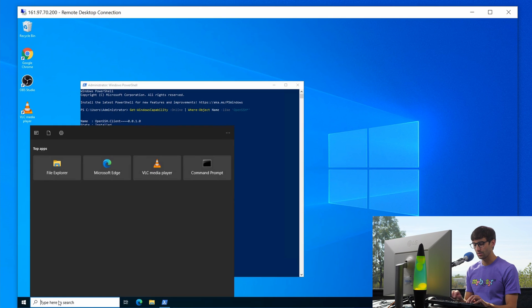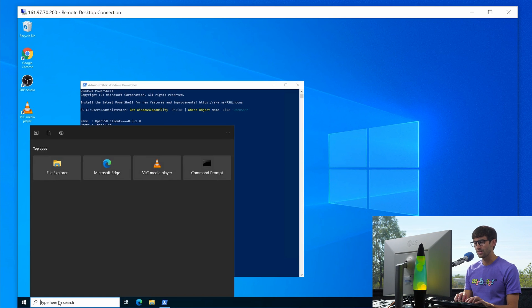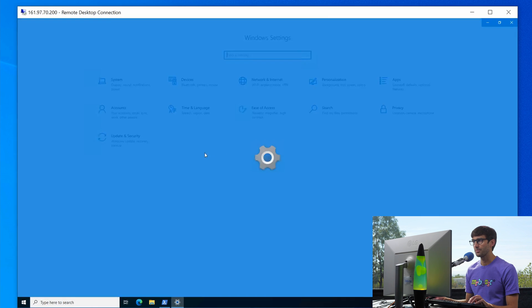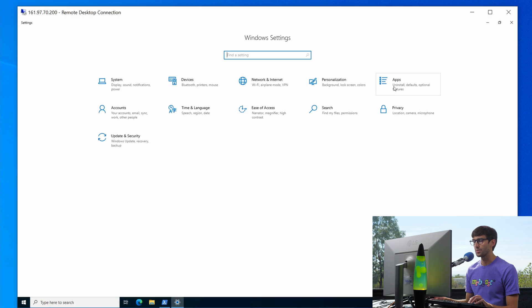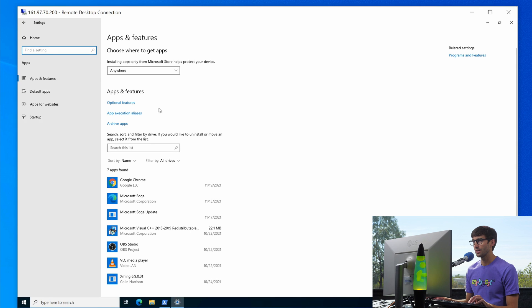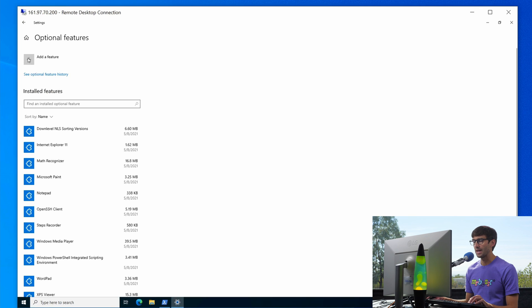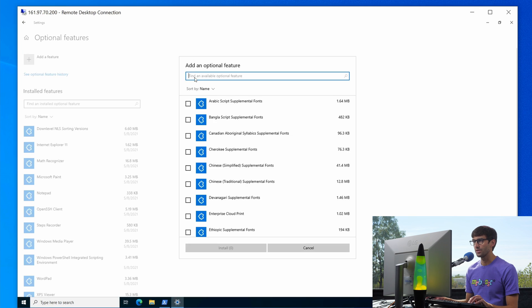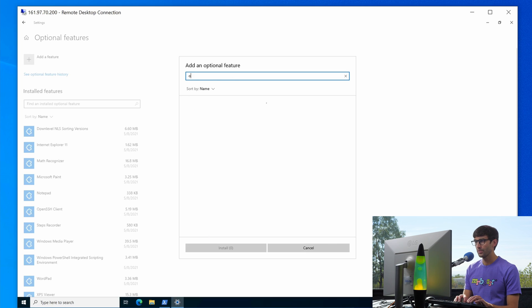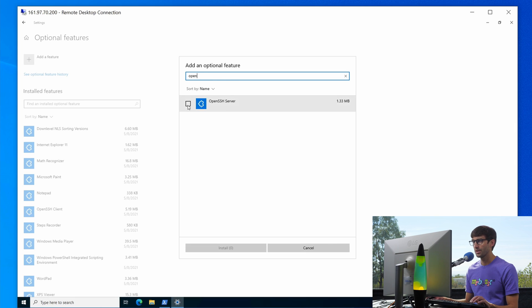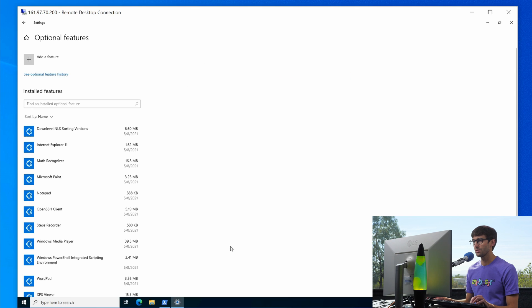Similarly, we can go to the settings on the remote computer, open that up, go to apps, optional features, and then I'm going to add a feature. This time, open SSH server. So we'll click that, install.